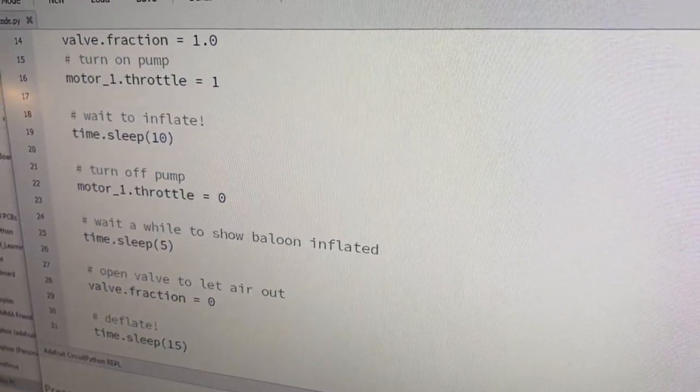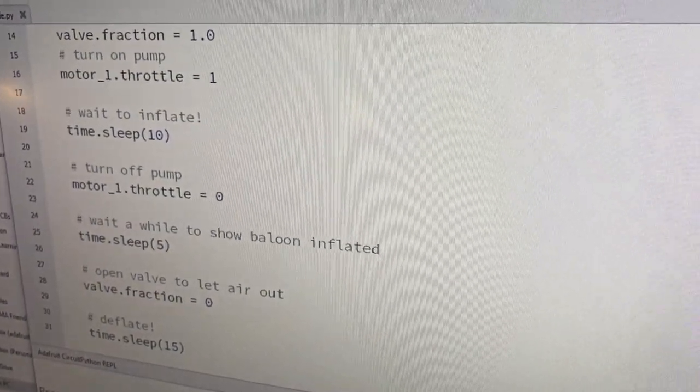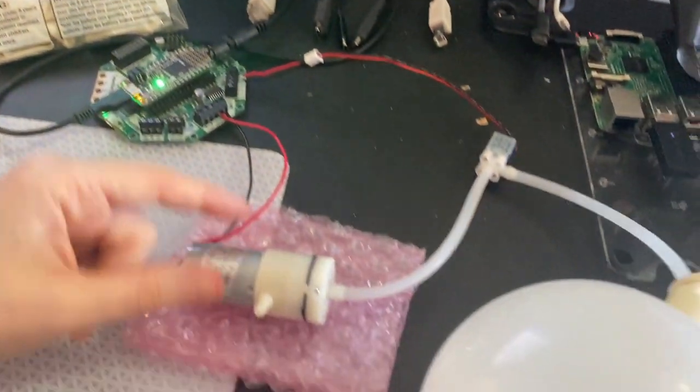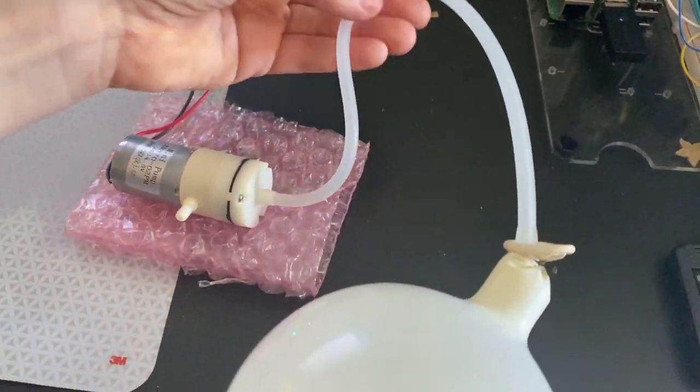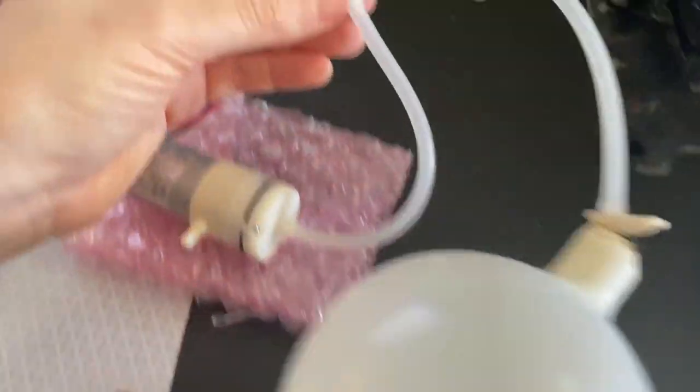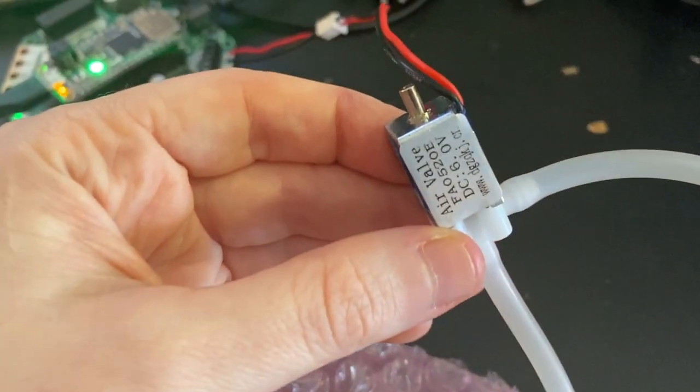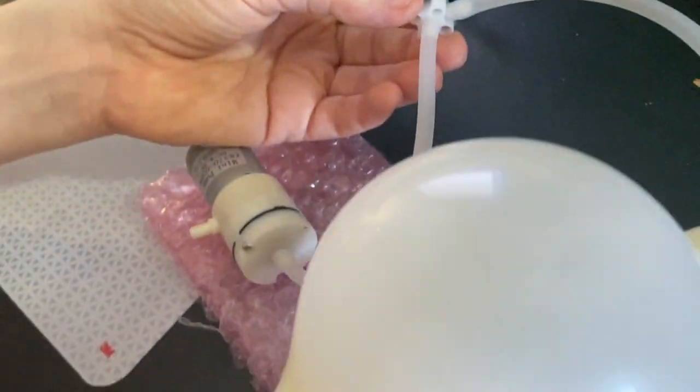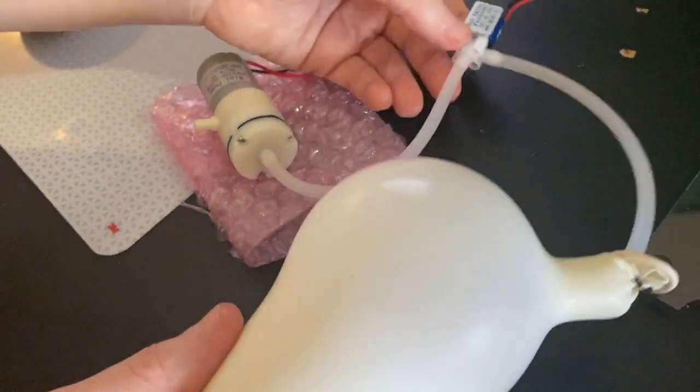Then it holds the motor off and the valve off for 5 seconds, and then it releases the valve. You can hear the air escaping and the balloon is shrinking.